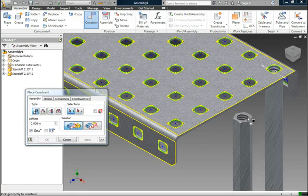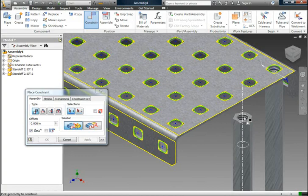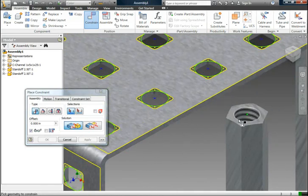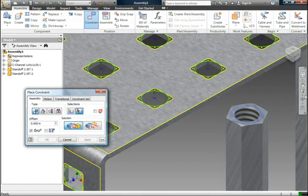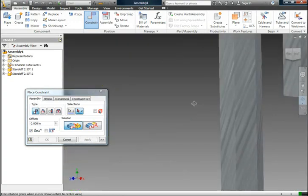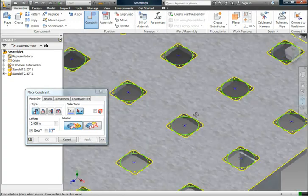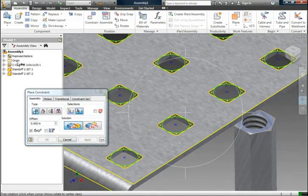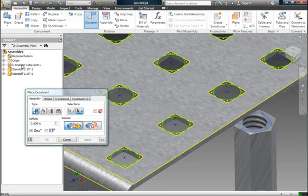So now what I'm going to do is do another constraint for this tool. So I can zoom in like that, and then what I'm going to do is select this C channel right there. No, I can't select it when I have the constraint tool.